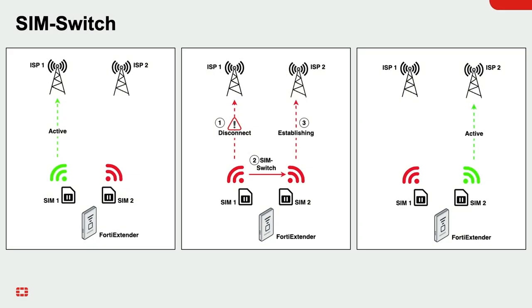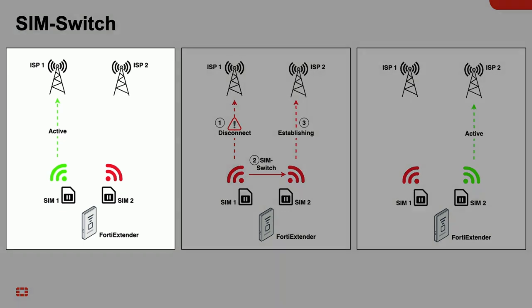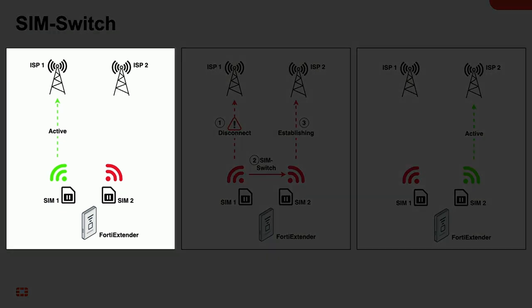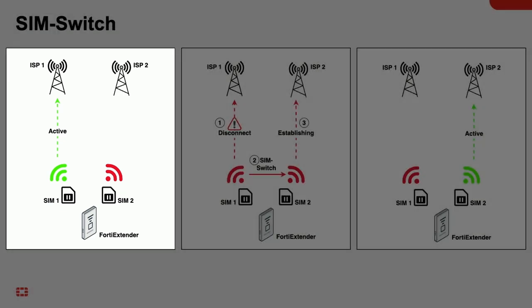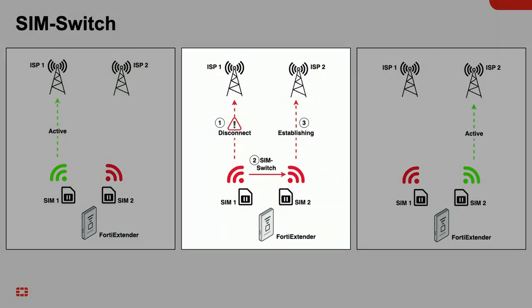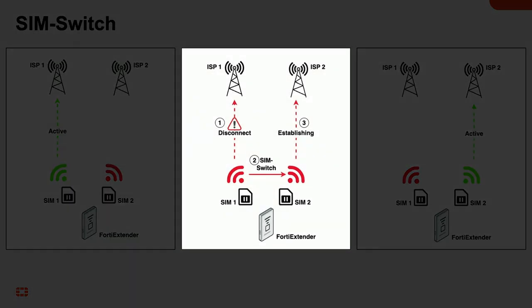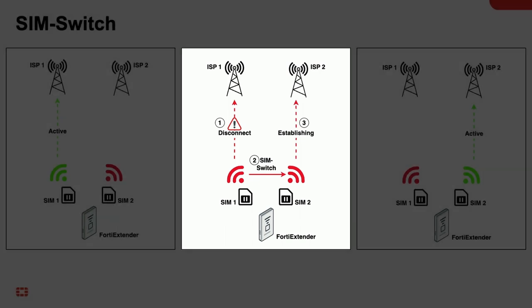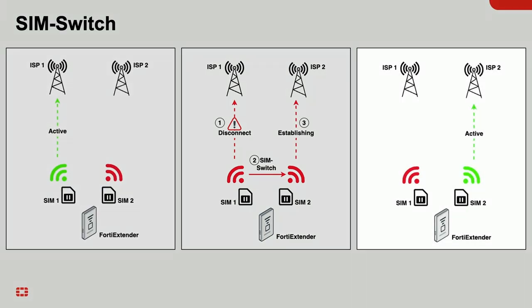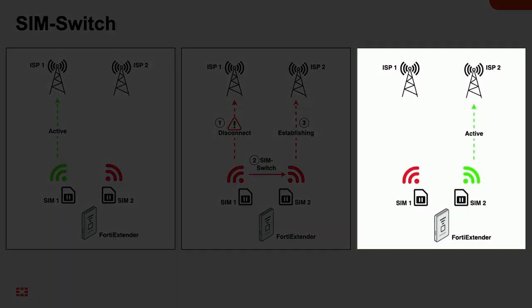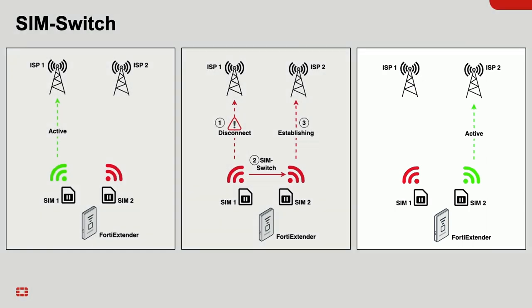So why would you want to configure SIM switch? Well, for cellular data plans, there are data caps or data limits. If you hit this limit, your service may be interrupted until the next billing cycle starts. Or if you go over those data caps, the cellular carrier will be happy to charge you a hefty overage fee. So when the data limit is reached, SIM switch will perform a failover from the primary SIM to the secondary SIM and save you from all those troubles.